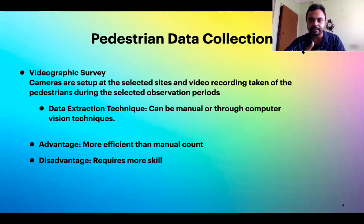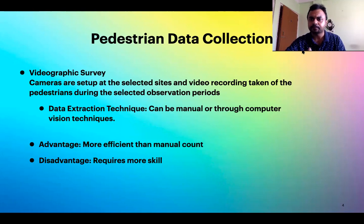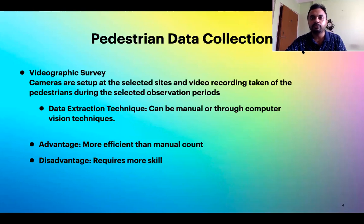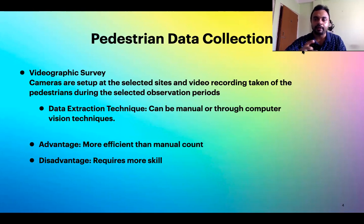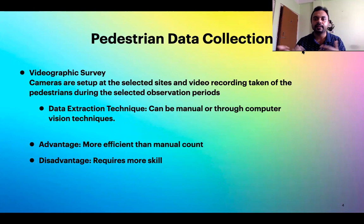The second method of data extraction from videographic surveys is through computer vision techniques. Various software can instruct a computer to count pedestrians in the video. If more data needs to be processed, computer vision techniques are preferable. The advantage of videographic surveys is that they are more efficient than manual counting. The disadvantage is that they require more skill — you need to know how to place the camera and perform the counting properly.